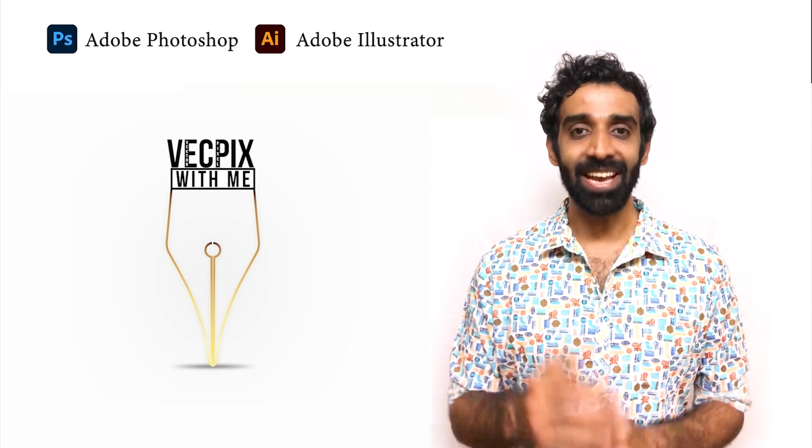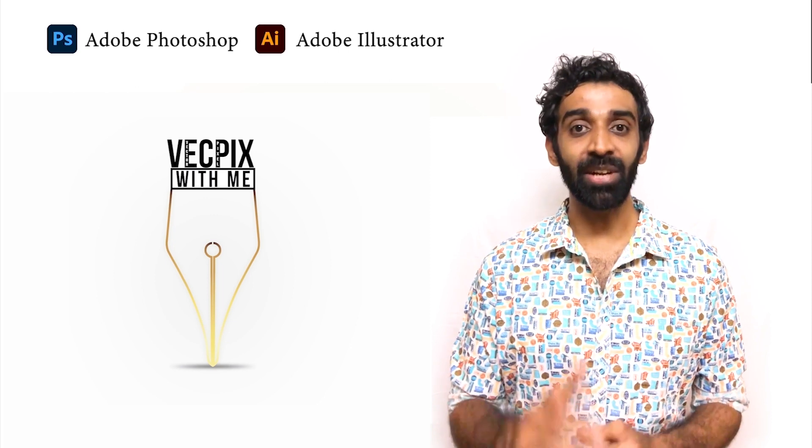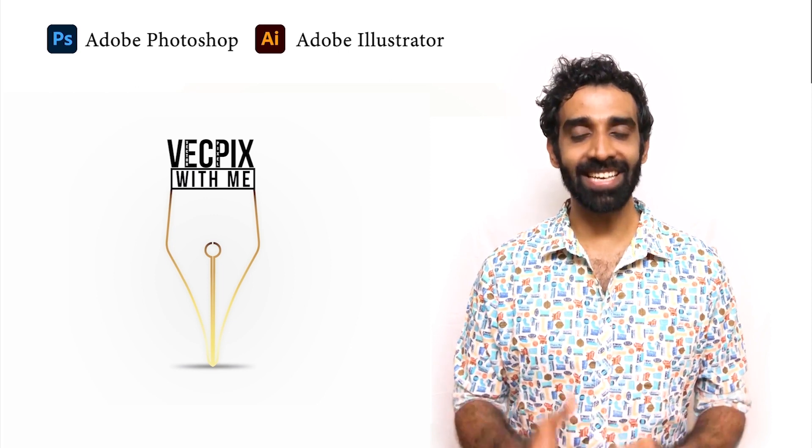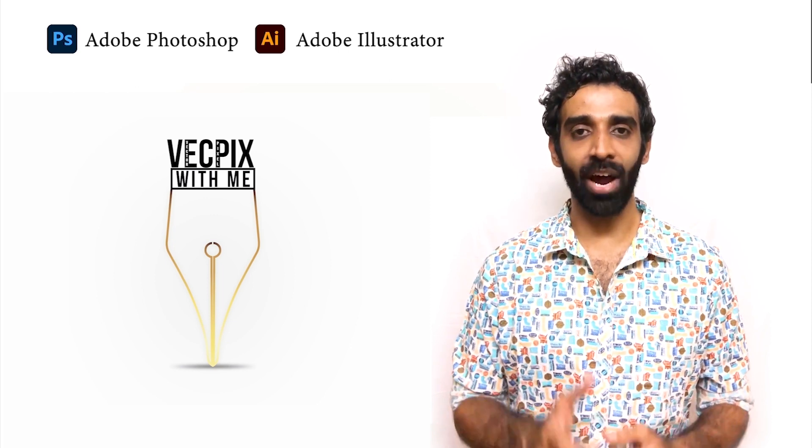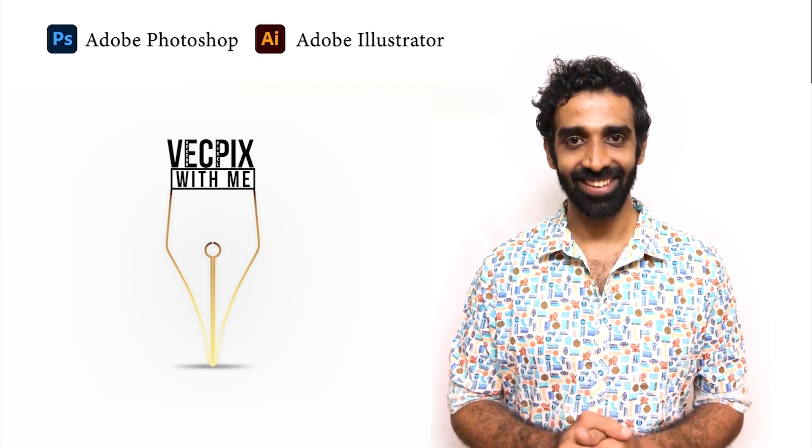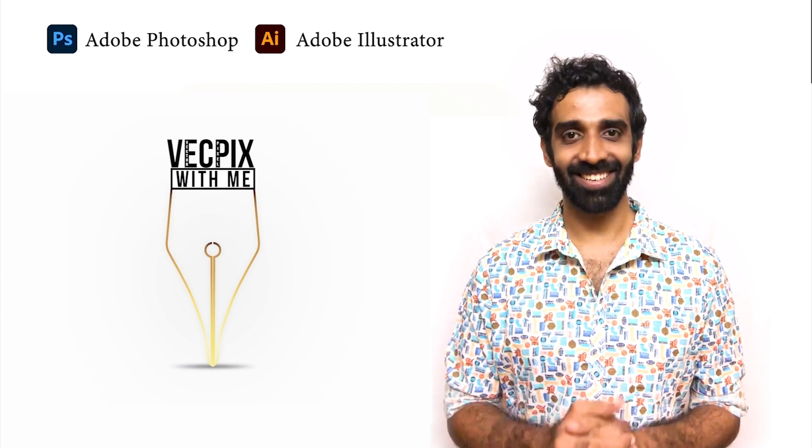These are the basic sizes we need to know before cropping or creating something in Adobe Photoshop and in Adobe Illustrator. So let's start.